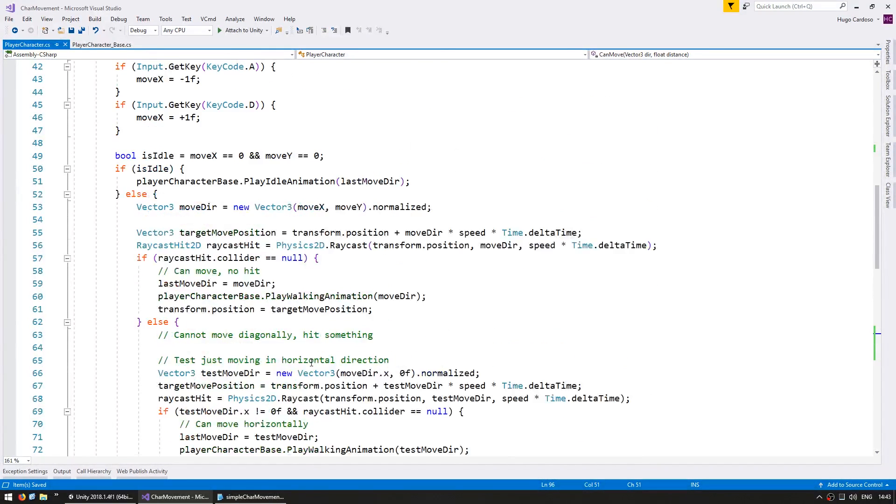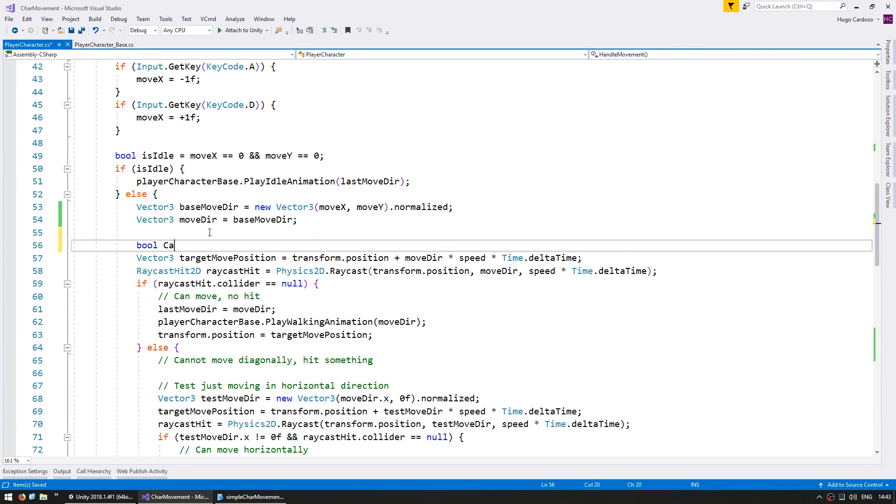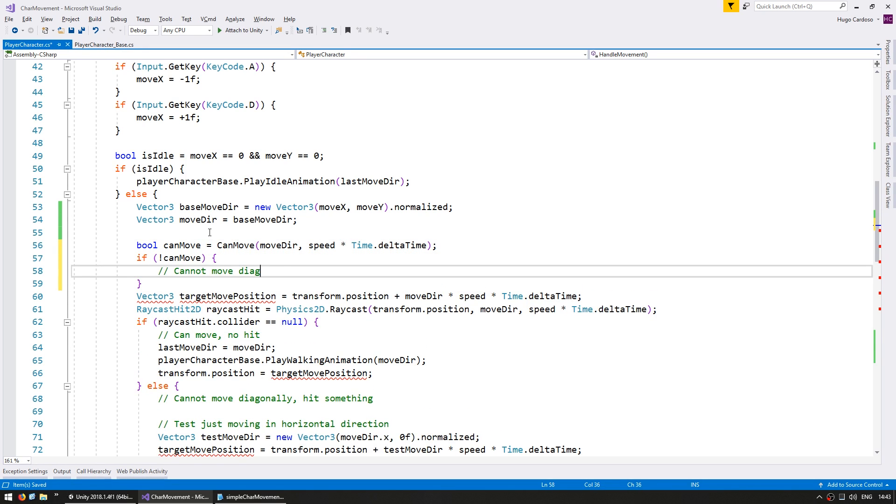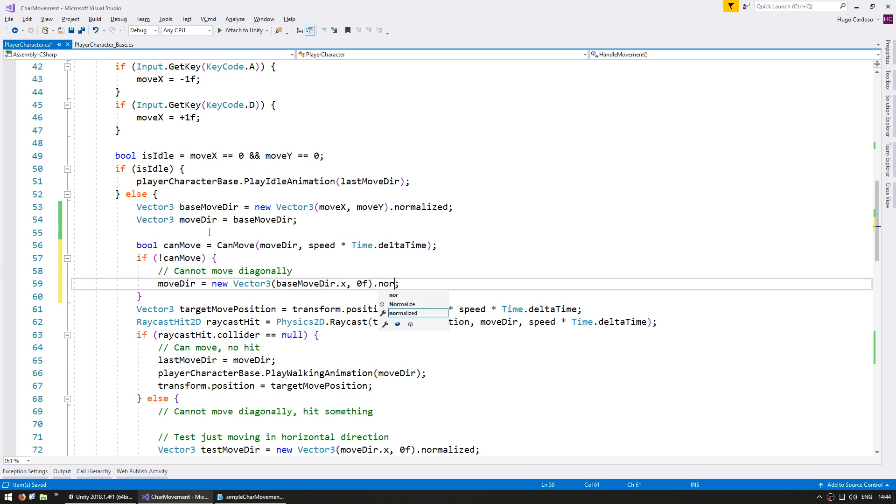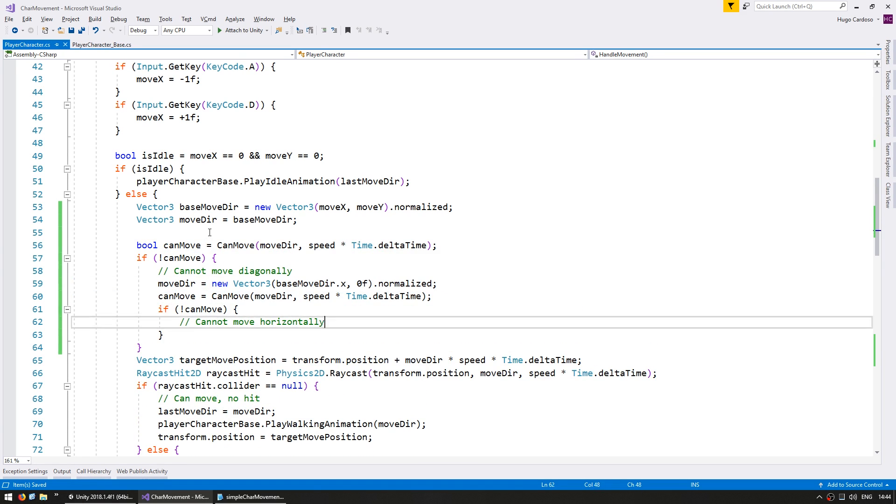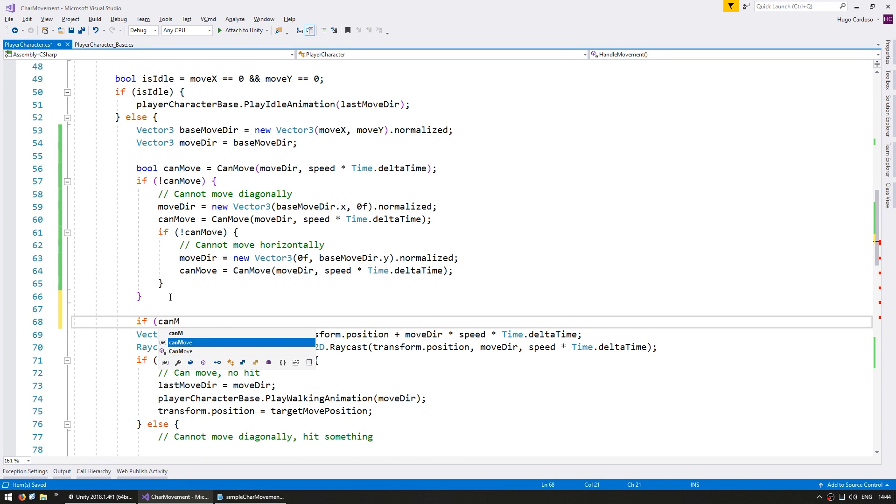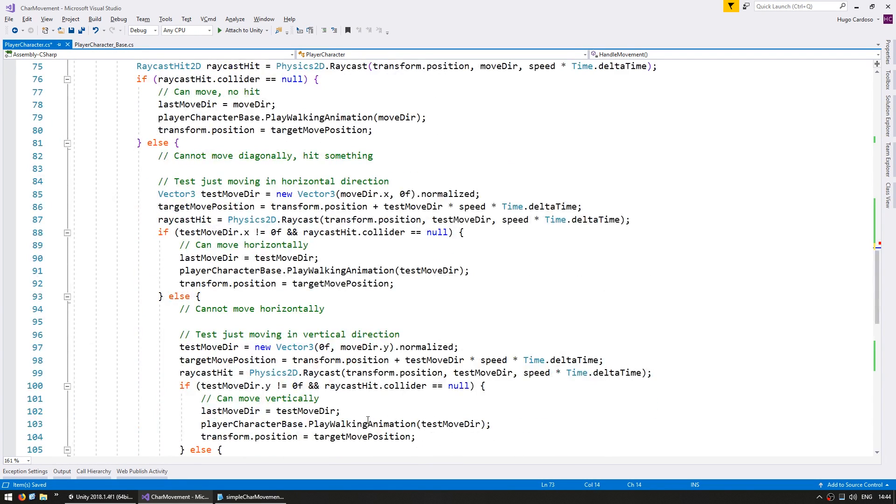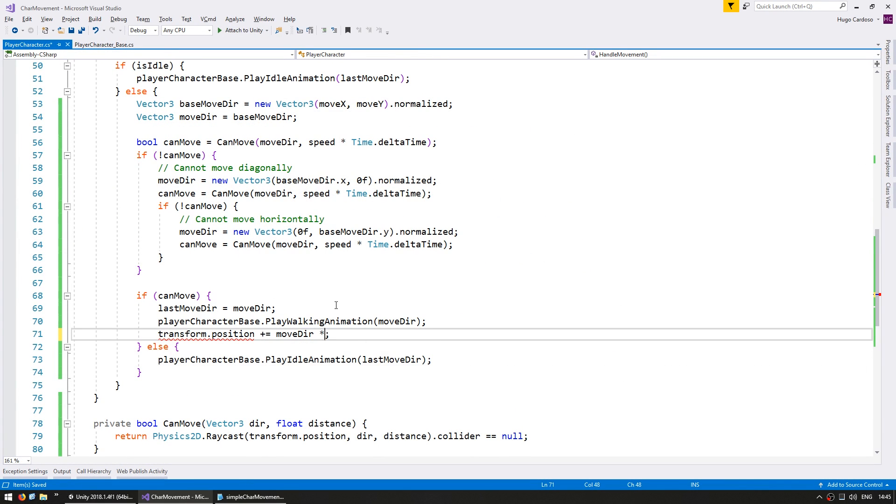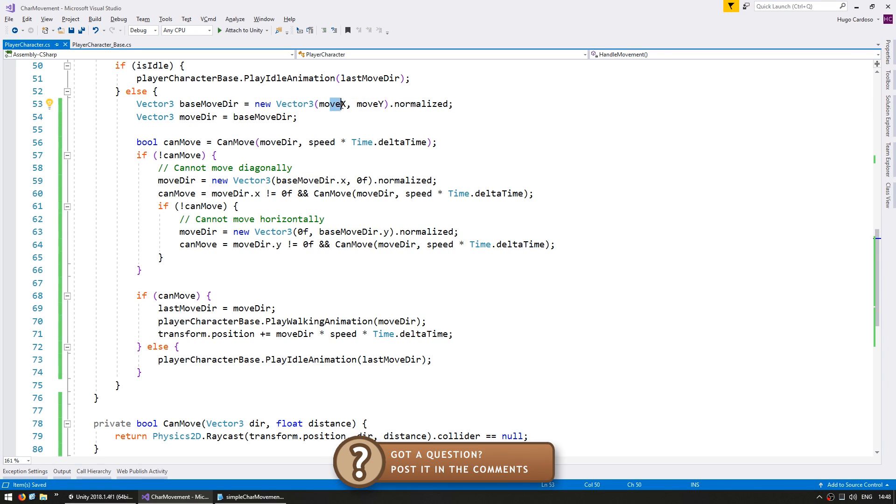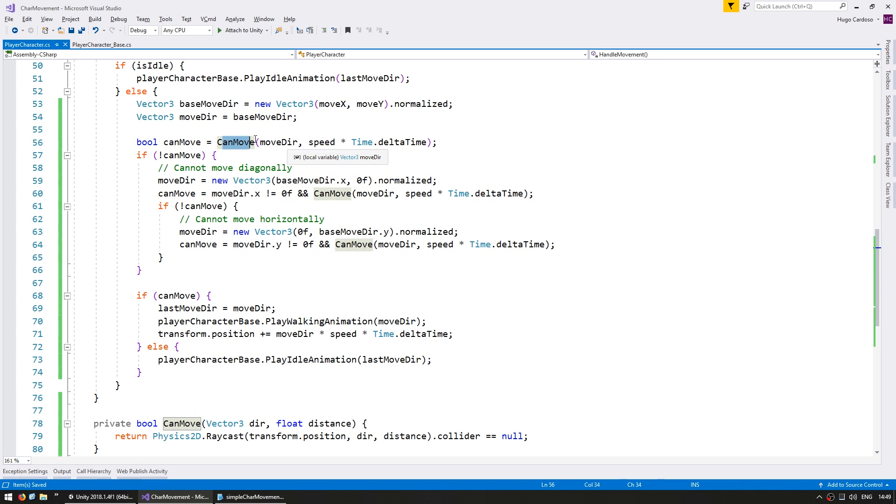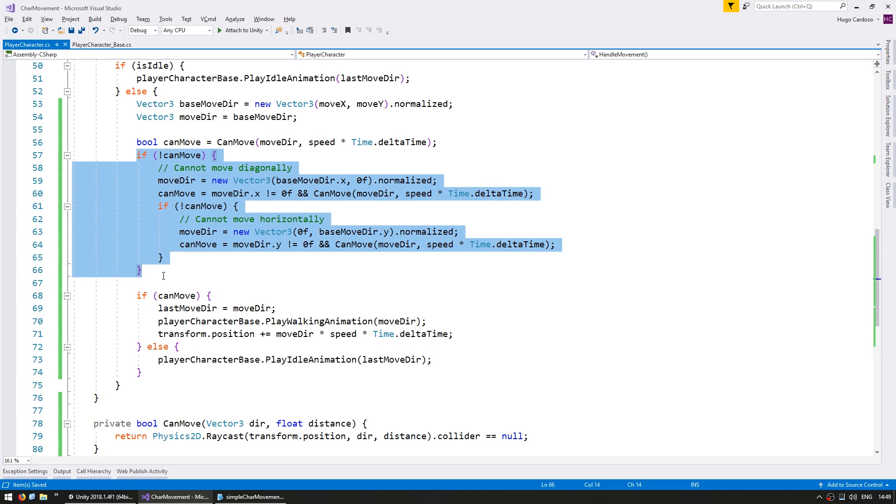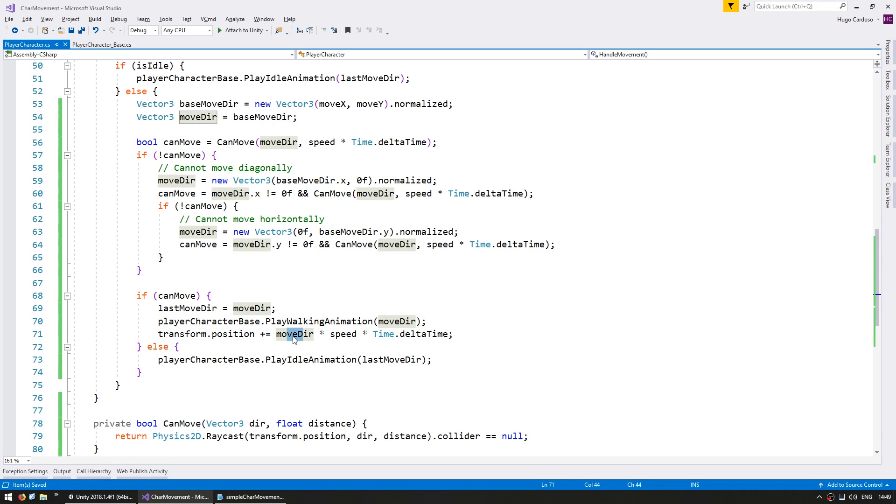So up here on our handle movement we can now clean up this code. Okay so here is our cleaned up code. So first we define the base move direction which is the one using our keyboard input. Then we have a moveDir vector. We're using both so we can then modify the moveDir whilst using the baseMoveDir.x and y to test for vertical and horizontal movement. Then we use our canMove function to try to move first in the diagonal direction. If we can then we skip all of this and we just go straight in here. In here we set the last move direction. We play the walking animation and we move in towards the move direction. And if we cannot move then we play the idle animation.